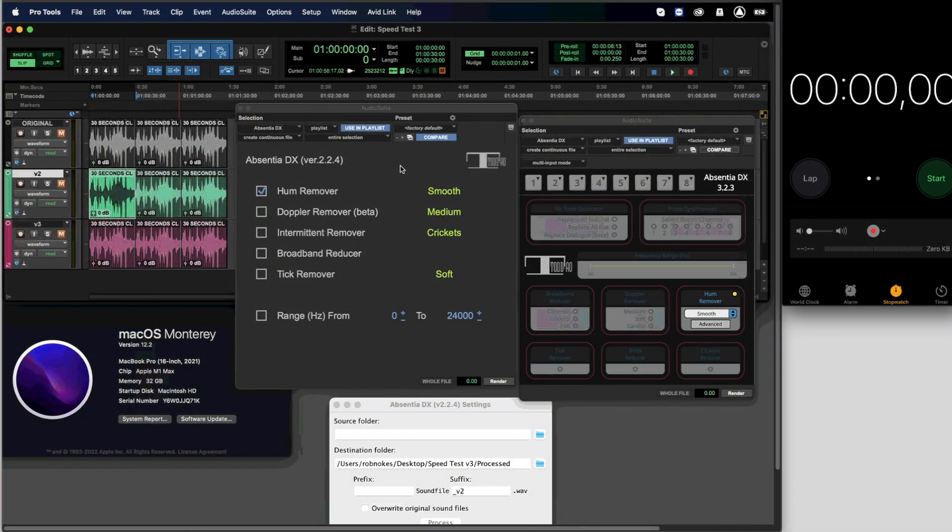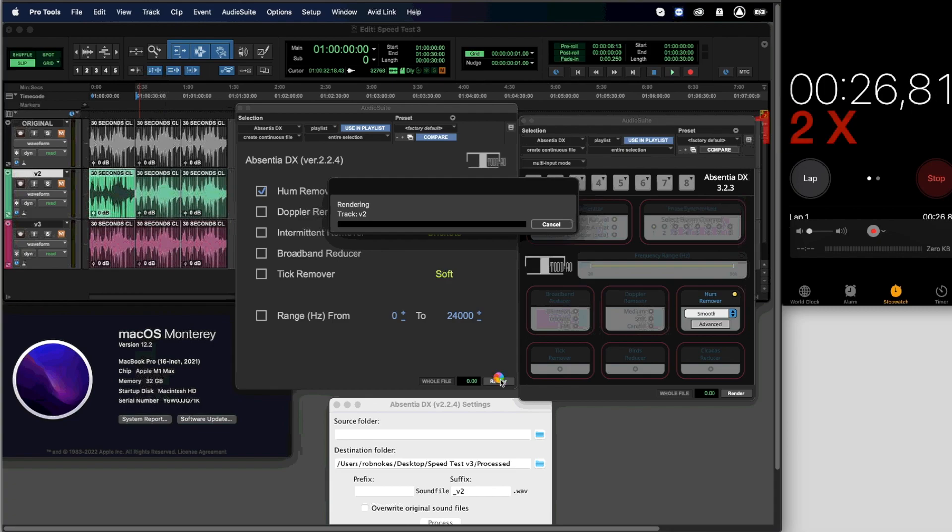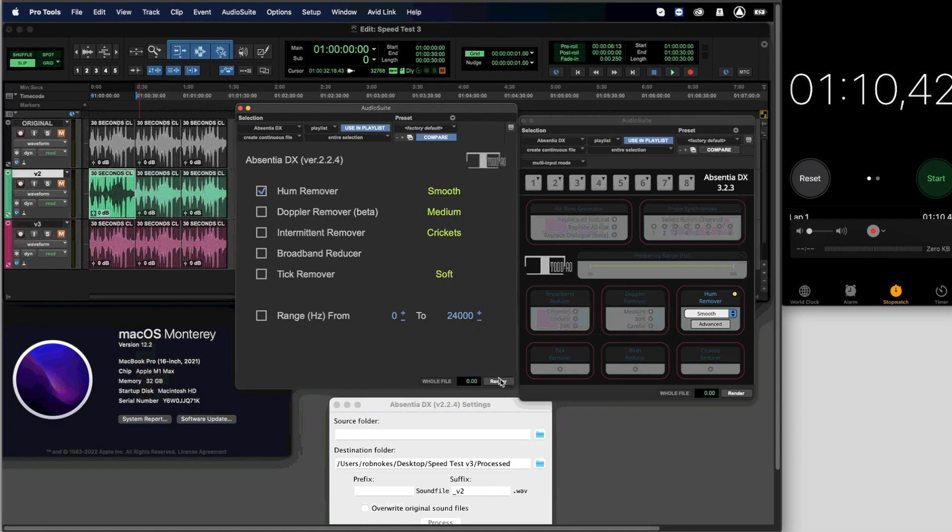We have three samples of production audio that we will test with the hum remover smooth, strong and tight modes. Let's start by processing the first clip with version 2. Processing time is 1 minute and 10 seconds.